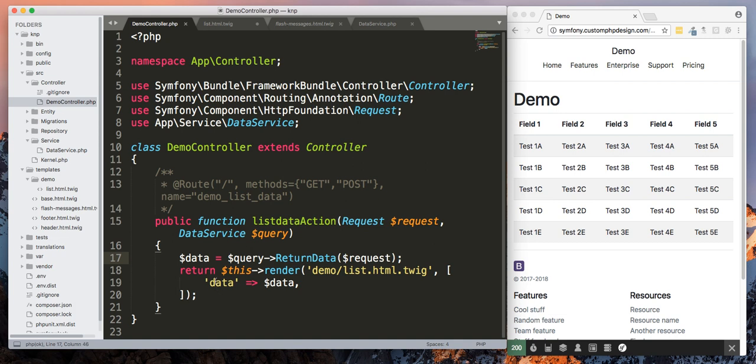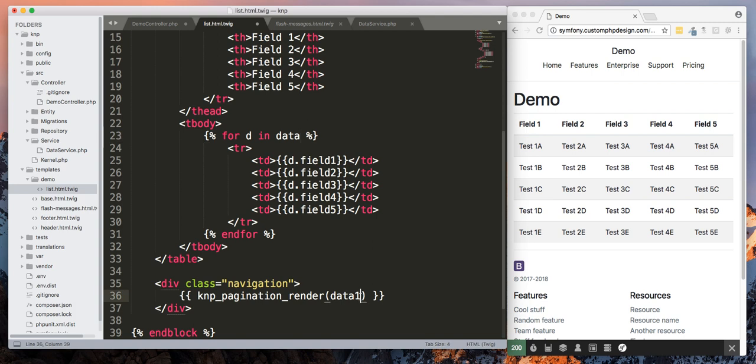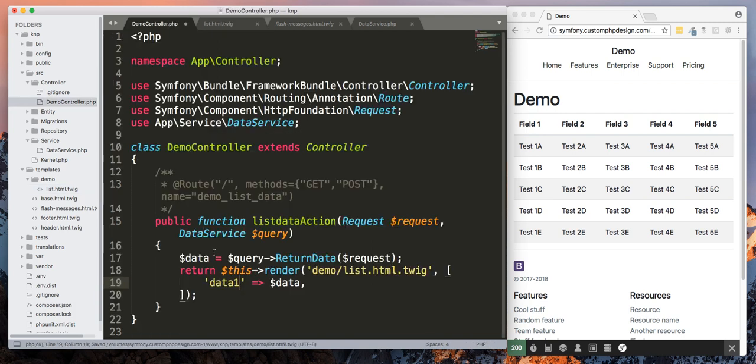So if you go into your controller, if you're passing in data, then that's what you're going to put in there. If you call this data one, then this would be called data one and then that would be data one. But we're going to call it data, so we're just going to keep it simple. Put that back to data.